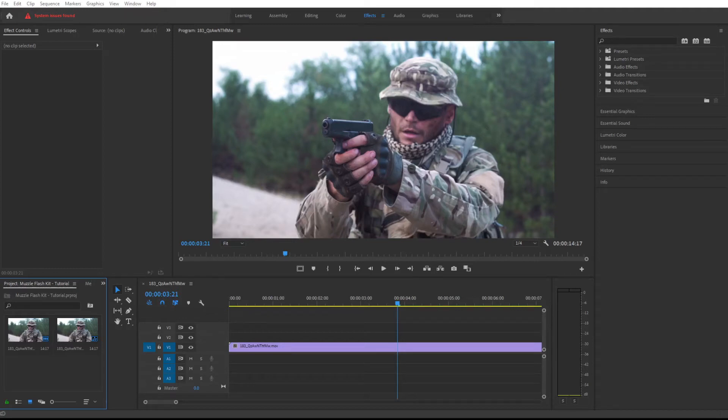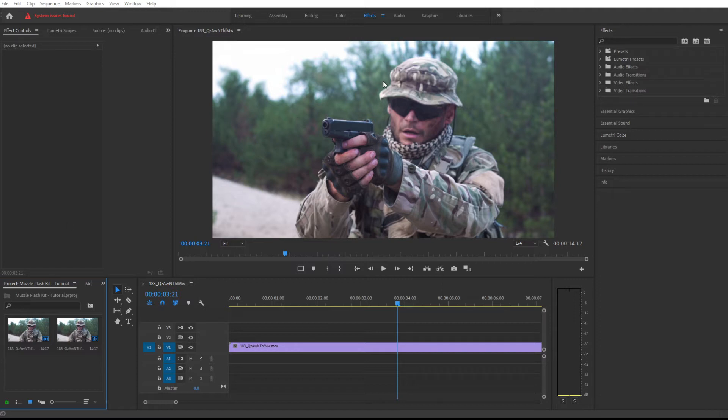Hi guys, in this video we're going to see how we can create realistic gunshots and muzzle flashes right inside of Premiere Pro. To do this we're going to use assets from the Real Muzzle Flash Kit.